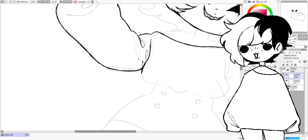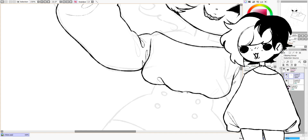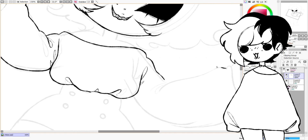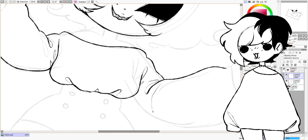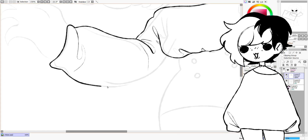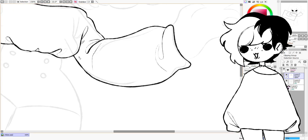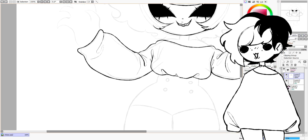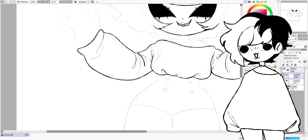When you tint a color, you make it lighter using white. When you shade a color, you make it darker using black. When you tone a color, you desaturate it by adding gray. This lowers the contrast between your colors.